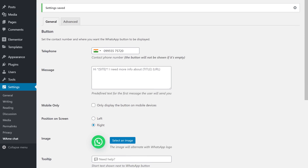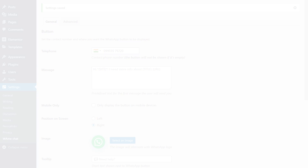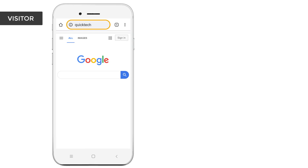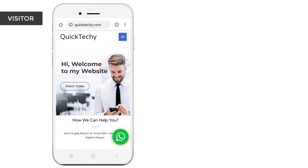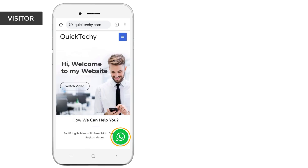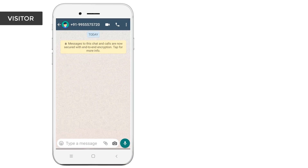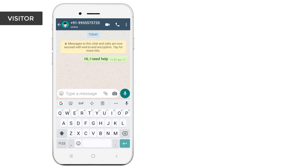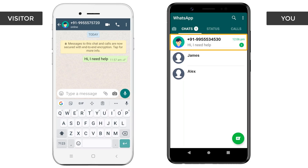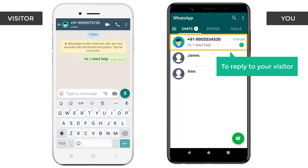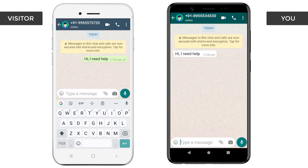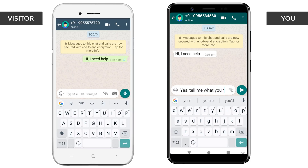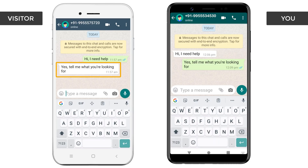As soon as you click Save Changes, the WhatsApp chat will be added to your website. To check that, let's go to our website. Let's take our mobile — if we go to our website, you can see that we have got our WhatsApp chat here. Now let's say a visitor wants to contact you. All they have to do is just click on this icon and it'll open your number. If a visitor sends a message, you can see that we have received that message on our phone. To reply to your visitor, all you have to do is just open it and then send your reply. And as you can see, the visitor has got your reply.